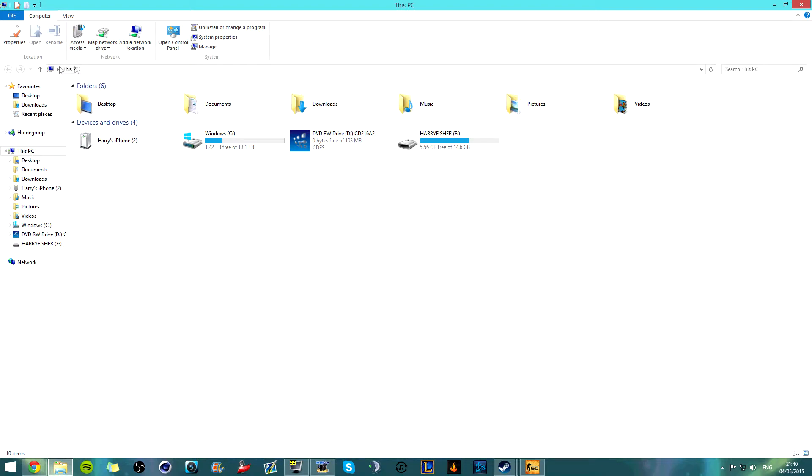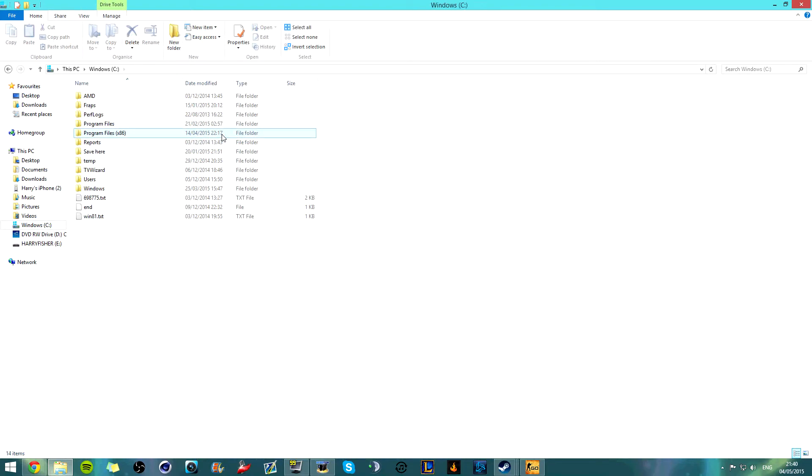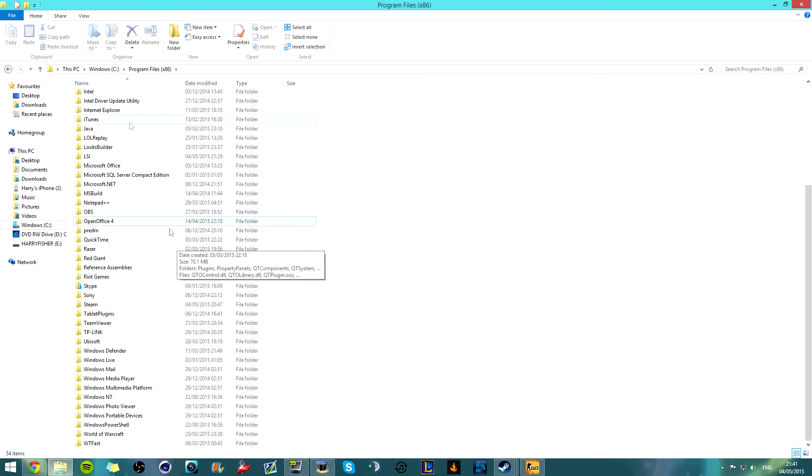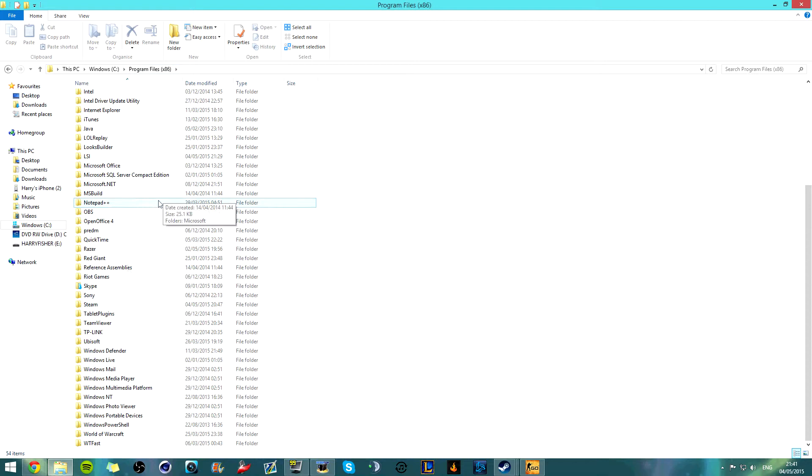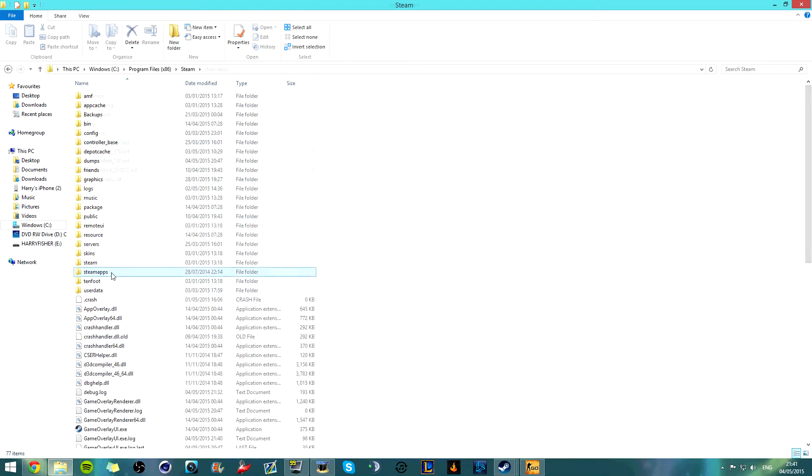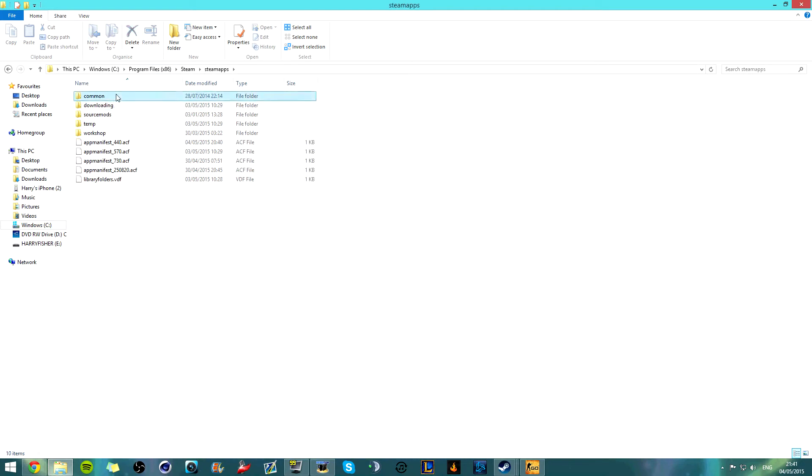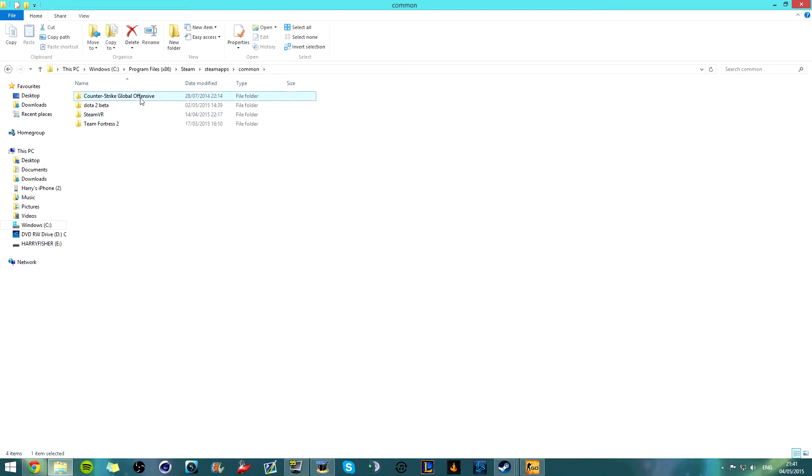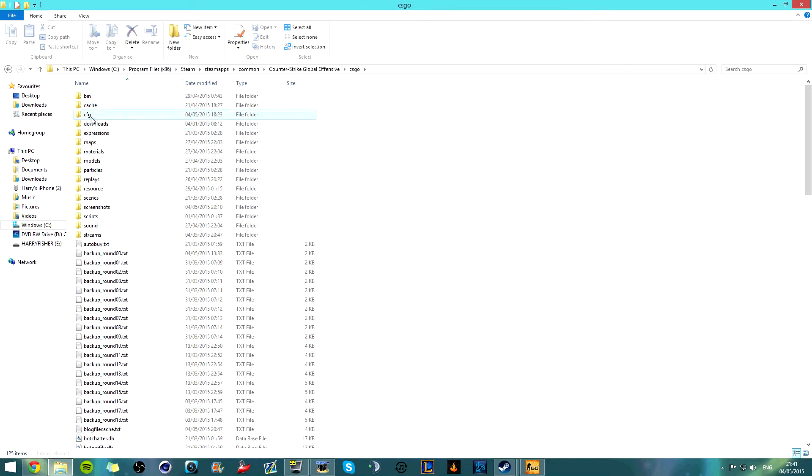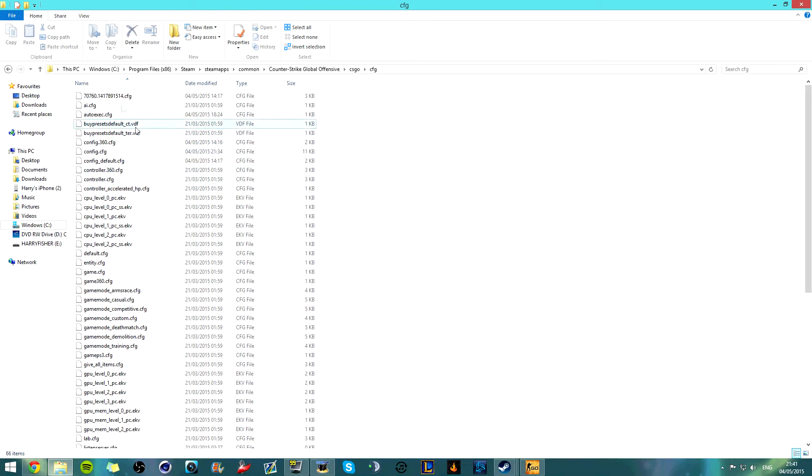is you need to go into computer. You go on windows or whatever it's called, which is your C drive. Program files, and then you need to, on any computer that is x86 it'll be in there. But I don't think every computer does. I'm going to steam, then steam apps, common, Counter Strike, CS:GO, CFG.